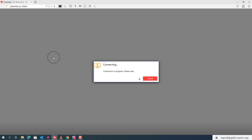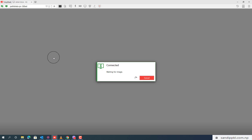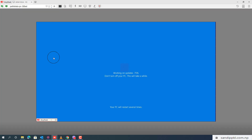Now it's online, we can connect. Connection in progress — please wait. Waiting for image. Now we'll get the new Windows 10 screen. Here you can see 'Working on update — 75%. Don't turn off your PC. This will take a while. Your PC will restart several times.' We can still see this message.